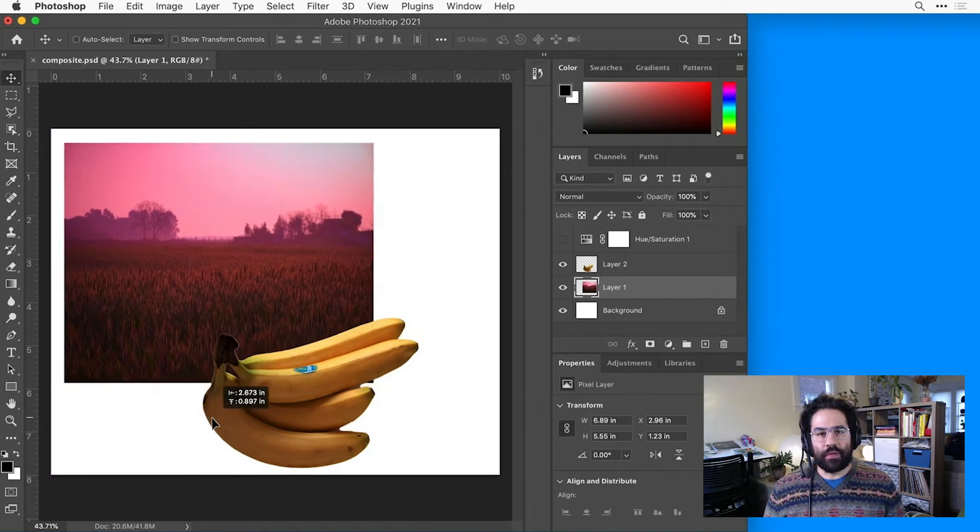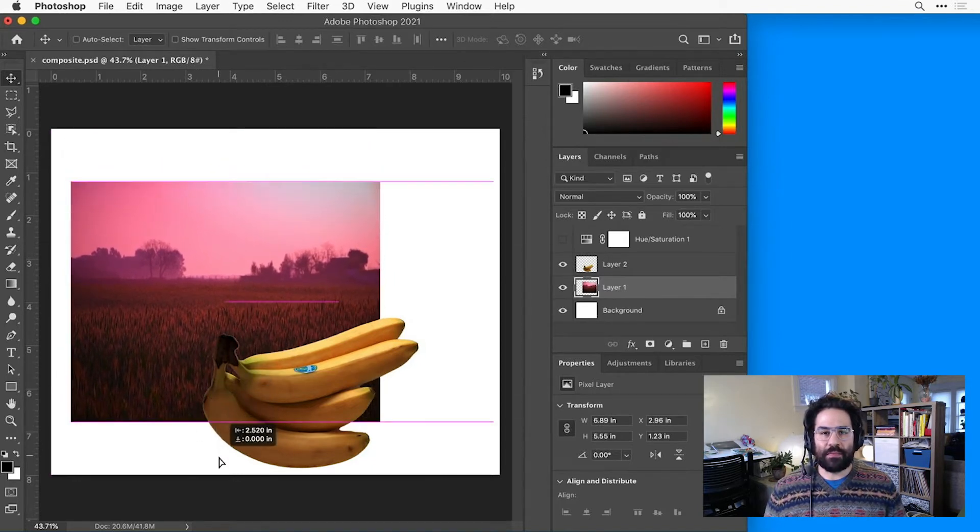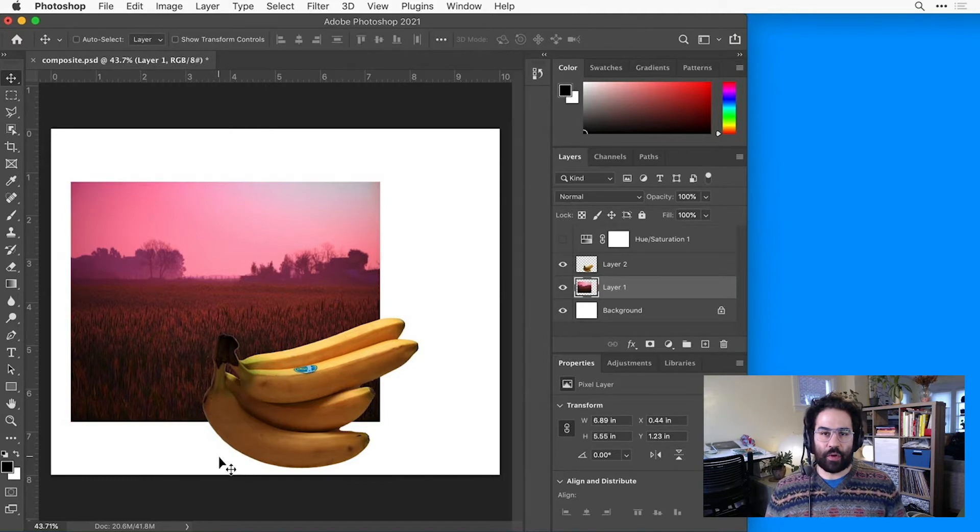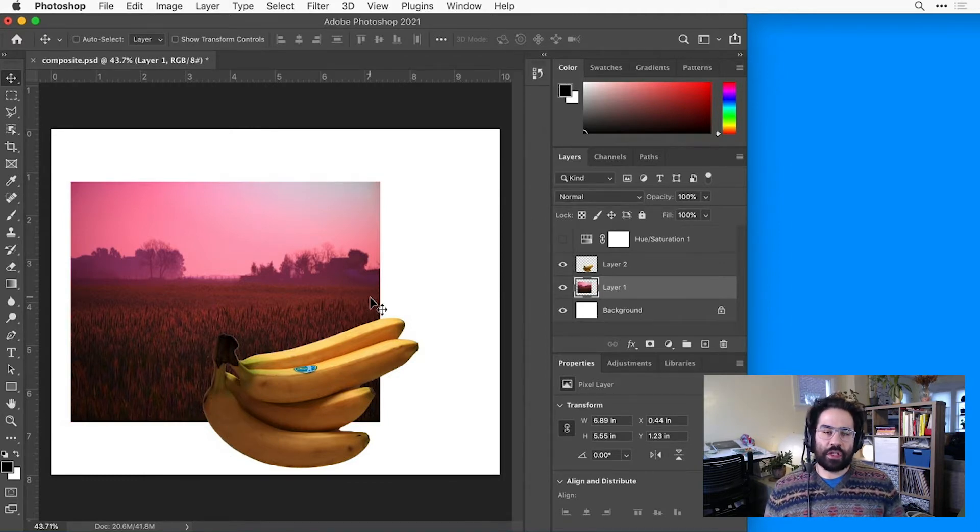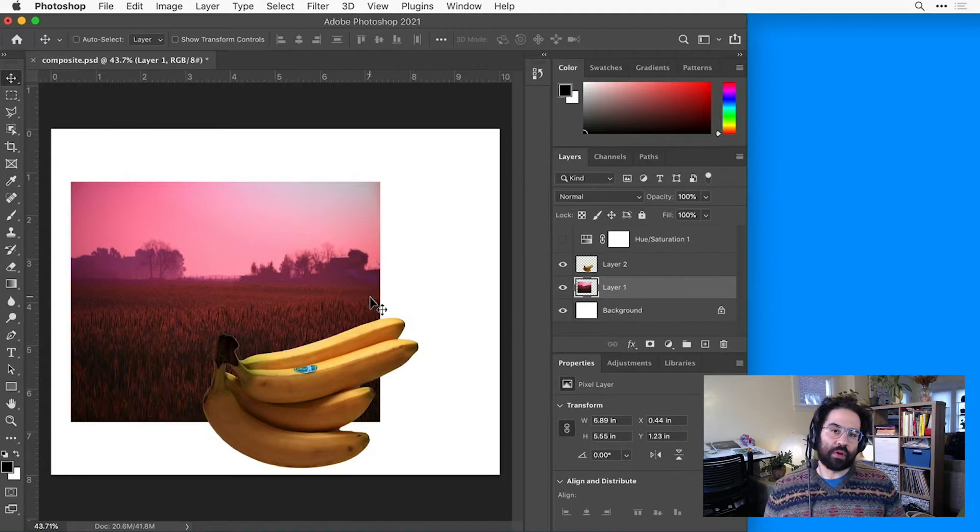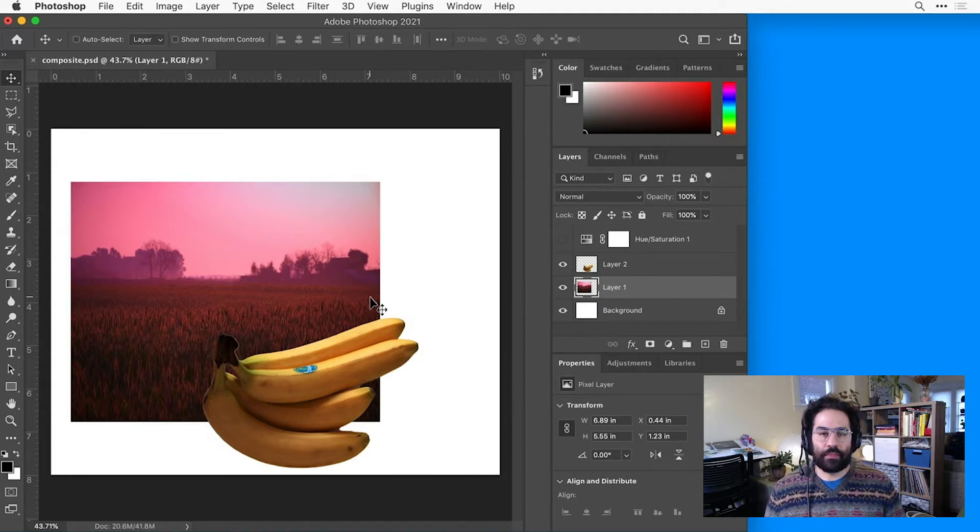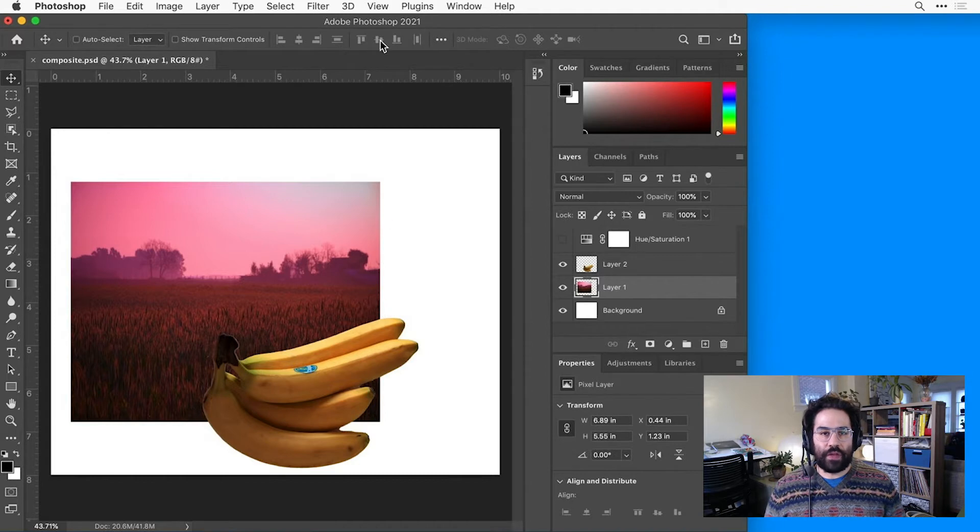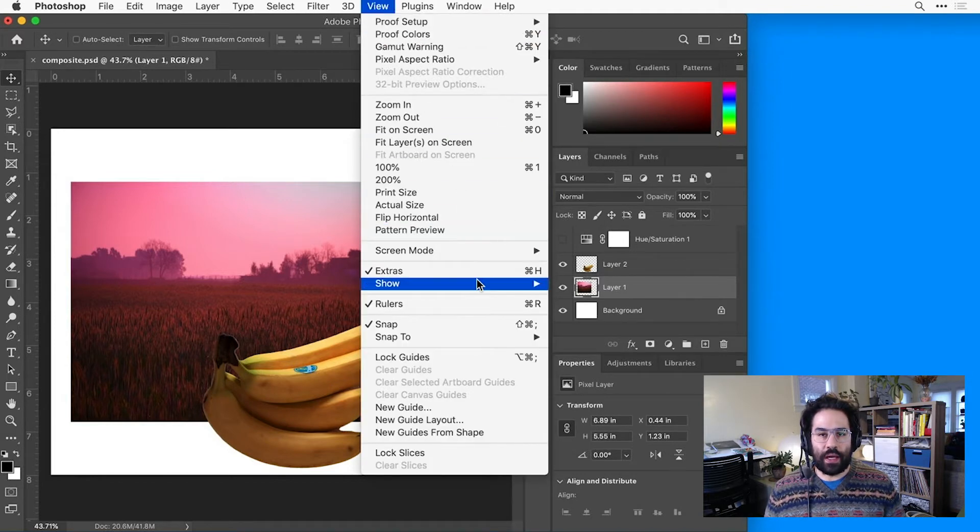You might notice as you're moving a layer that Photoshop displays these magenta lines and the image tries to snap towards them. These are called smart guides, and they're Photoshop's way of suggesting places where it thinks you might want to align your images. I'd like to turn those off for now, so I'll click on View, Show, and uncheck Smart Guides.